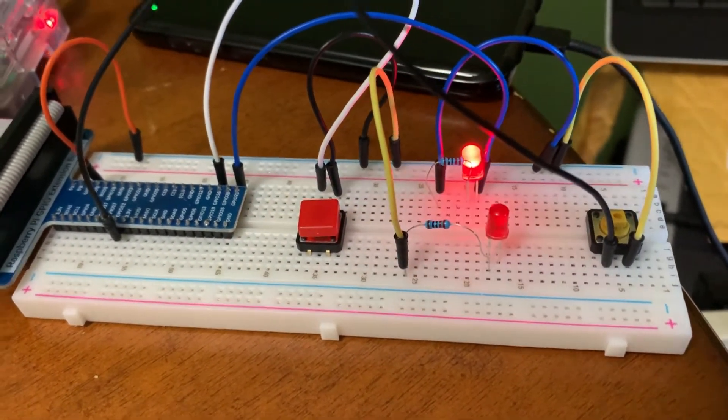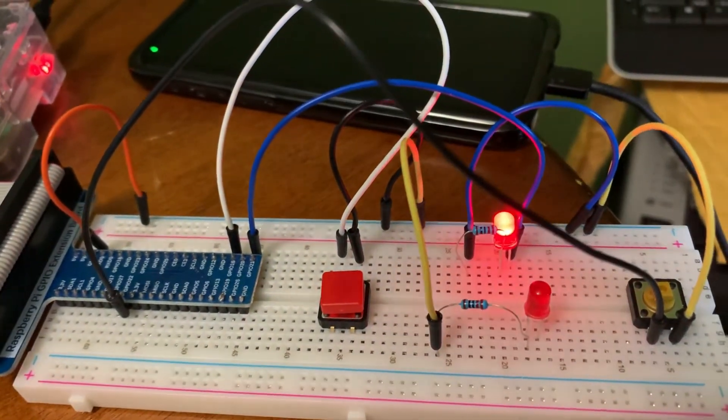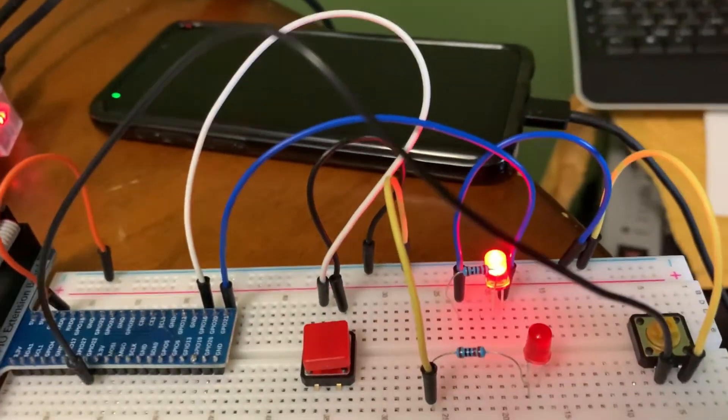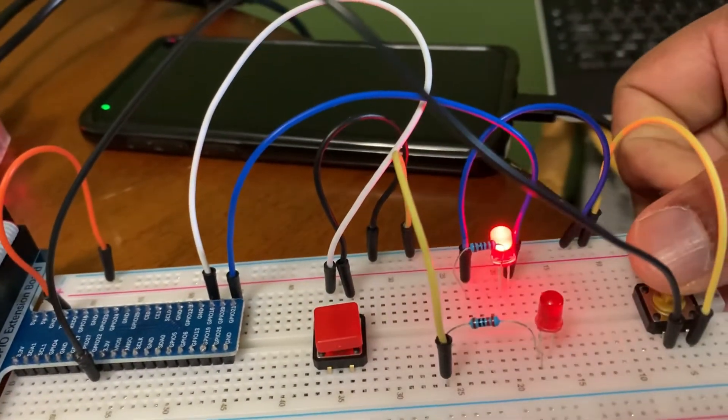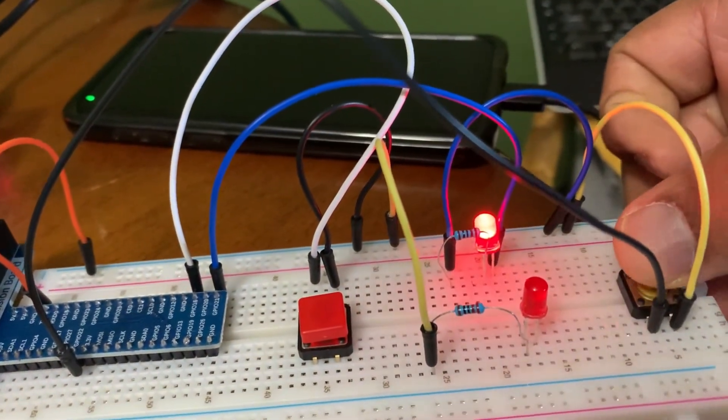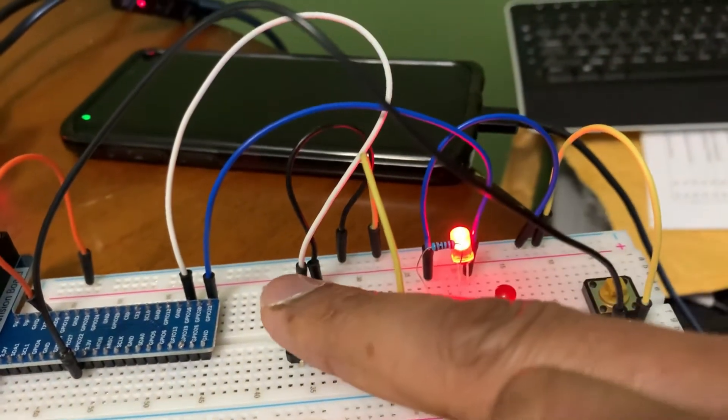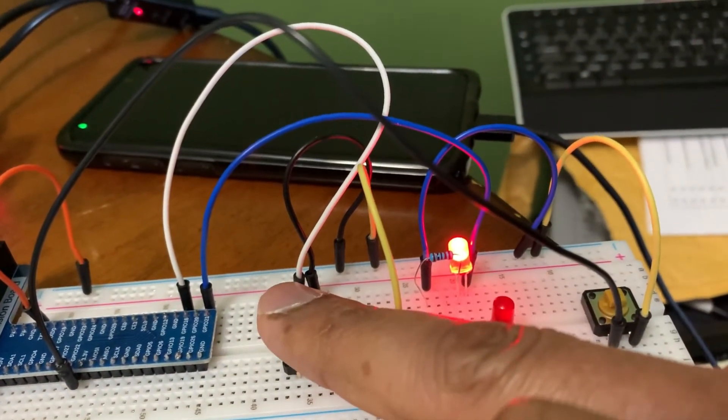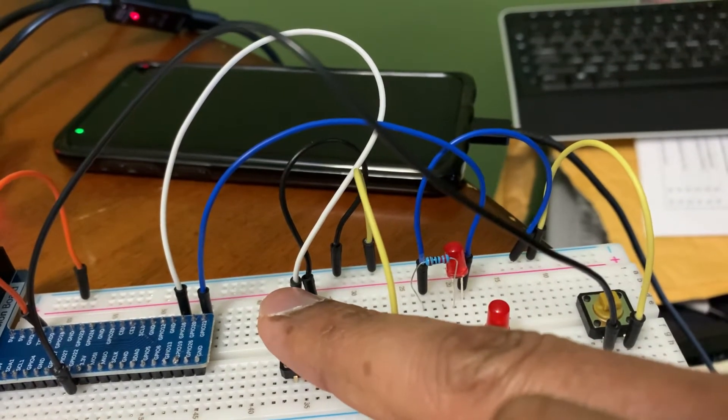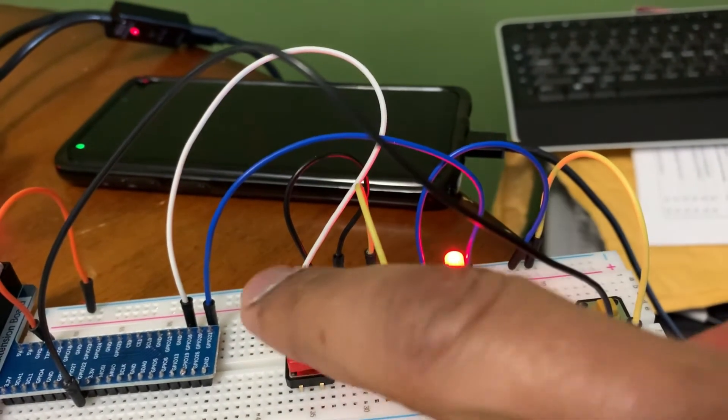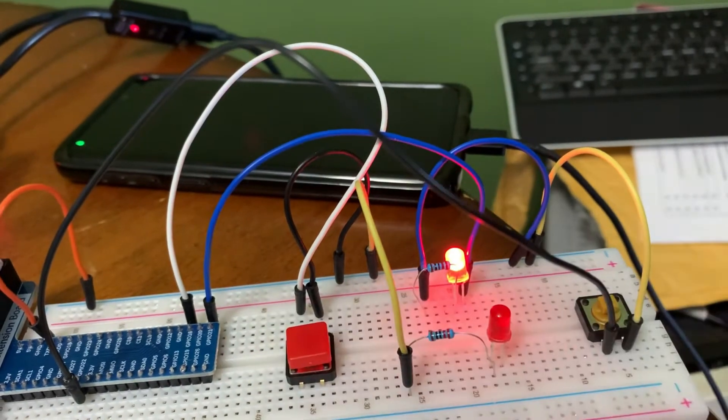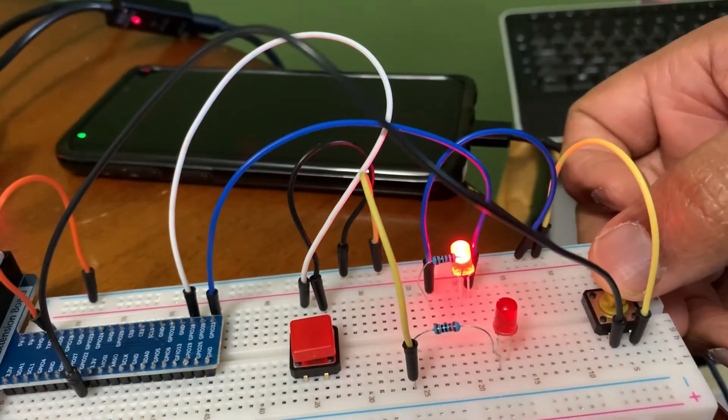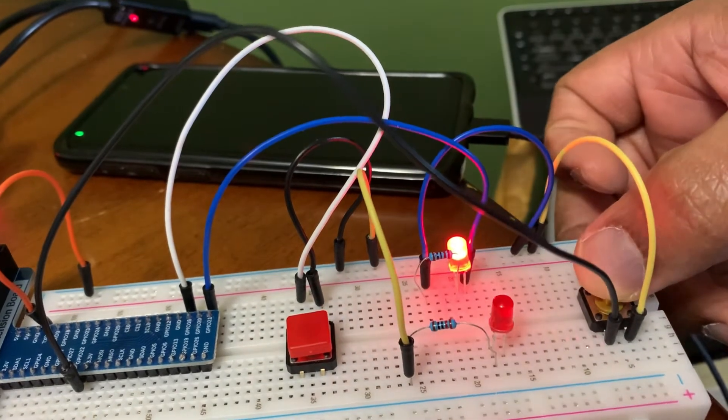Now we took example number three and modified the code to add another button to control the LED, which is a blinking LED, so we can operate it from either button. Now we can turn it off from here, start it over here again, and turn it off right here.